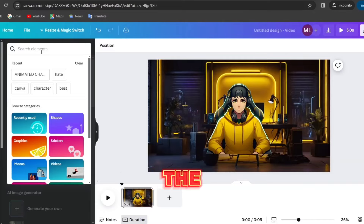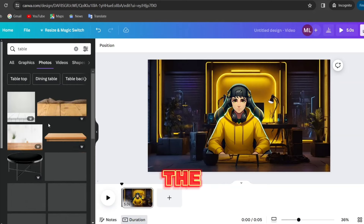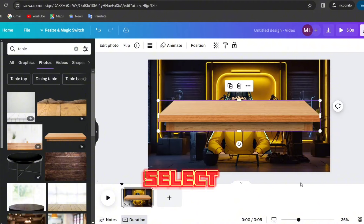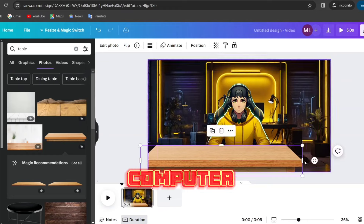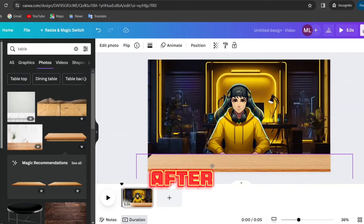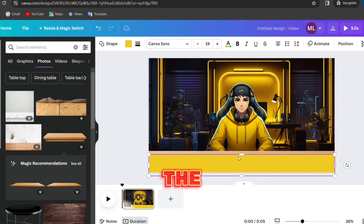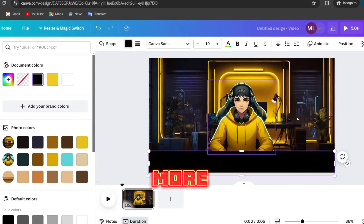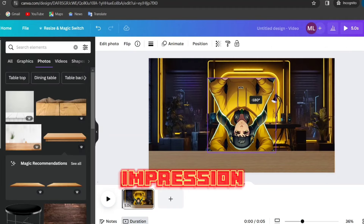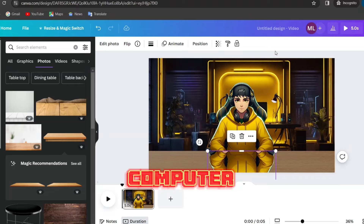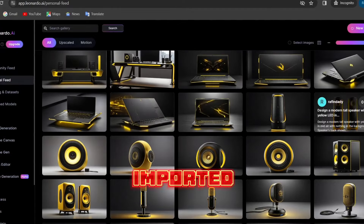Now that we have our studio and character, we need to place a computer, table, and the rest of the props. To place the table, search 'table' in the elements tab and go to photos to select the one you like. Adjust both the table and character to your liking before adding a computer, microphone, and anything else you want. After that, click rectangle, choose black as the color, add it to the table, and adjust the opacity. To make our character more realistic, duplicate it, rotate it to 180 degrees, and adjust the opacity to give the impression of a reflection. I also went back to Leonardo AI and designed the computer, microphone, speaker, and flower pot, then imported them to Canva.